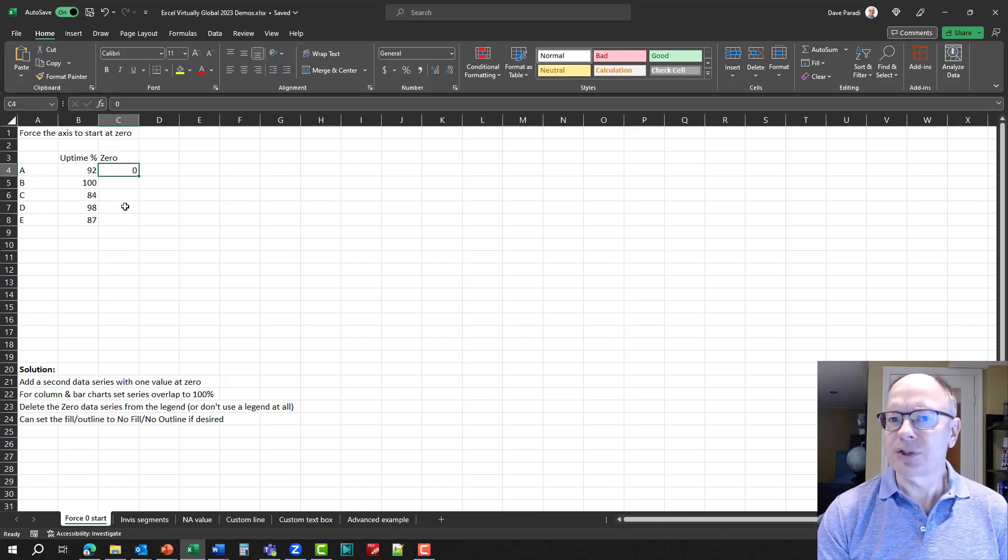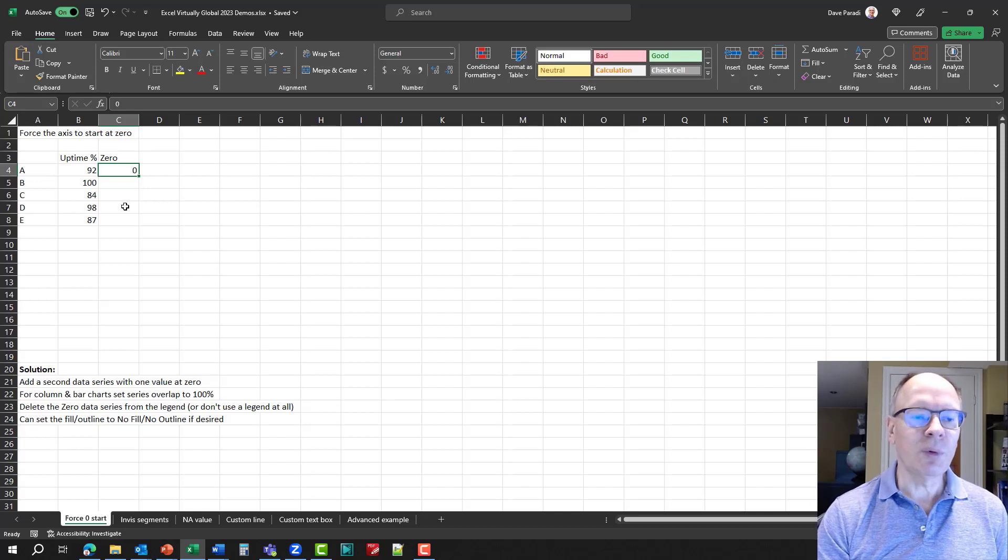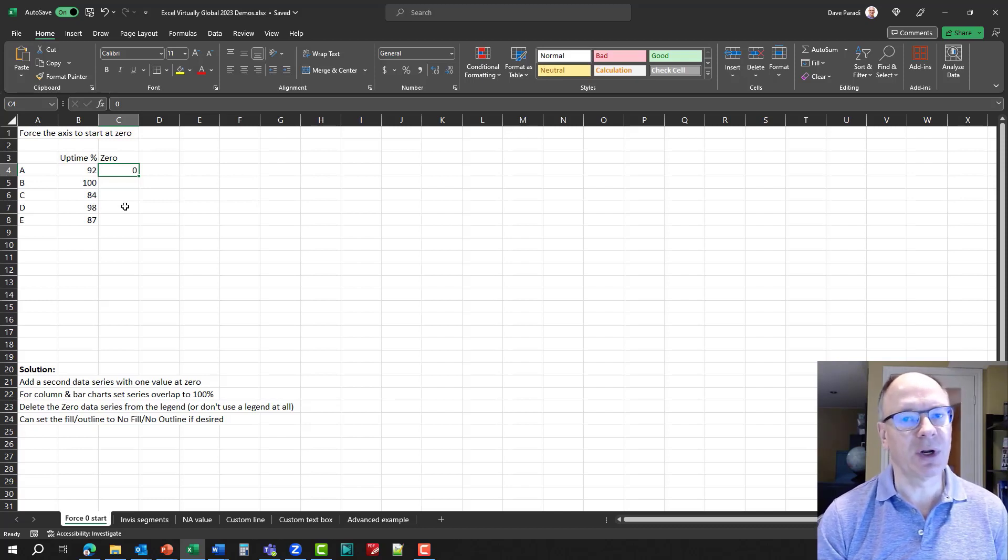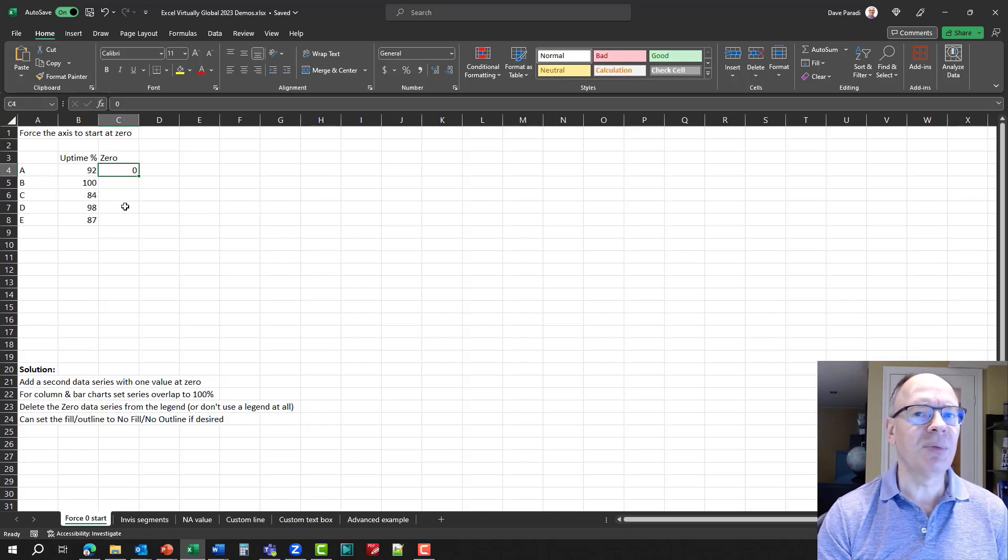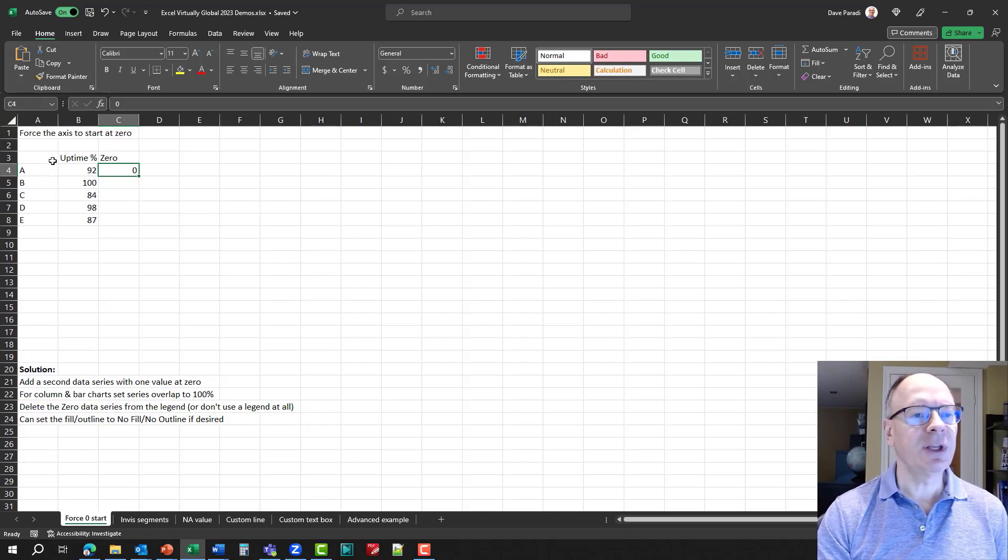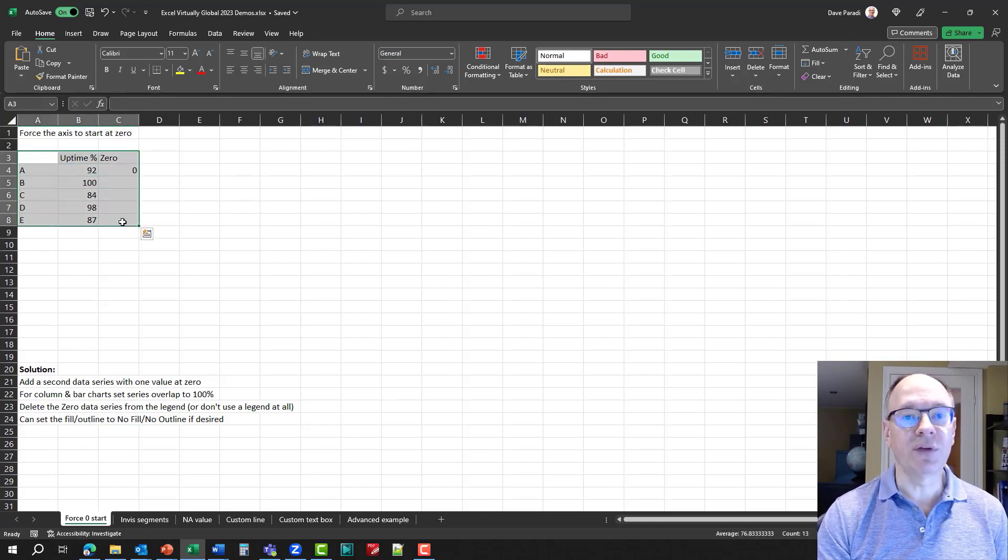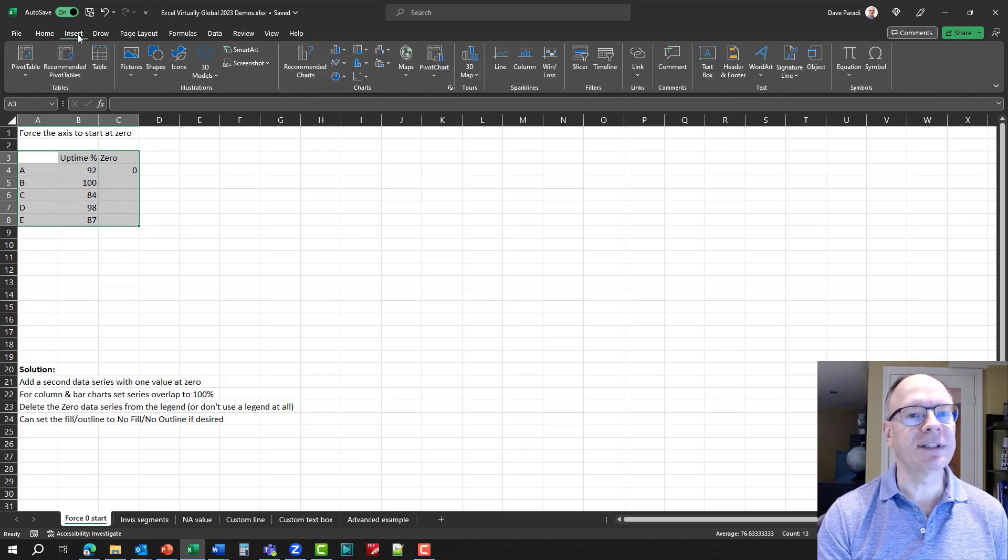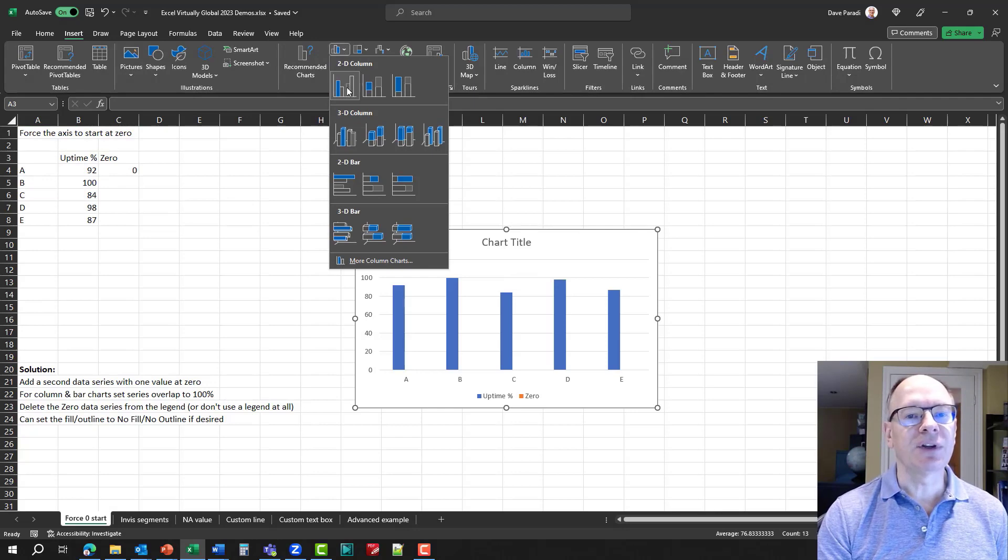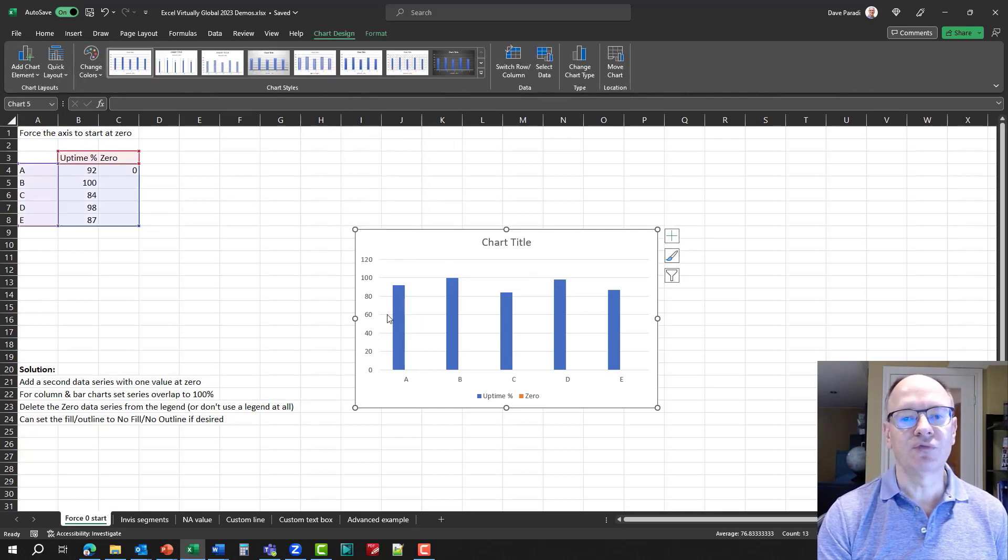But again, the concern might be, how do we make it disappear? Well, part of the value is setting it to zero, because that's not going to show up on a column chart, and we can make it disappear by layering. So, let me go ahead and select both of our data series here, and I'm going to say, insert a chart, and I'm going to select my simple regular column chart.